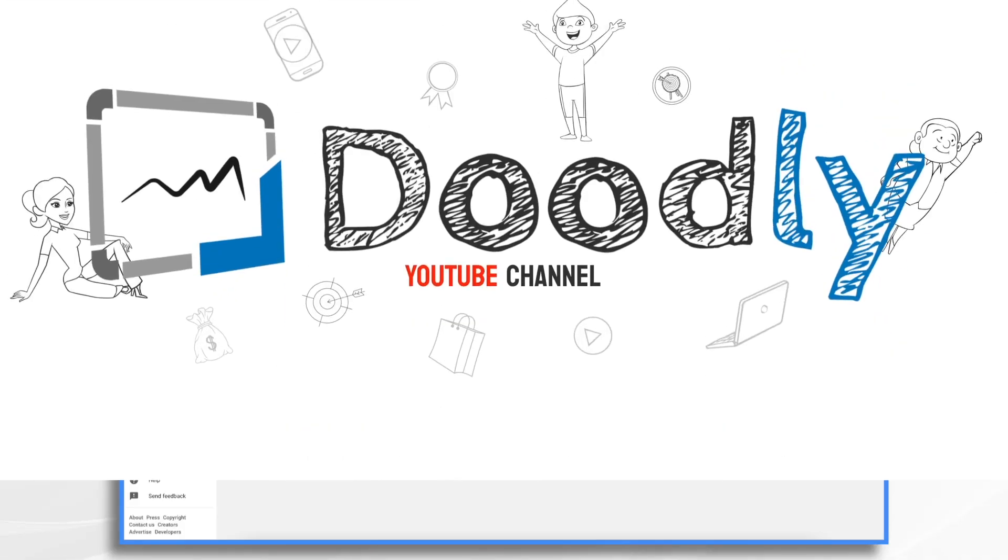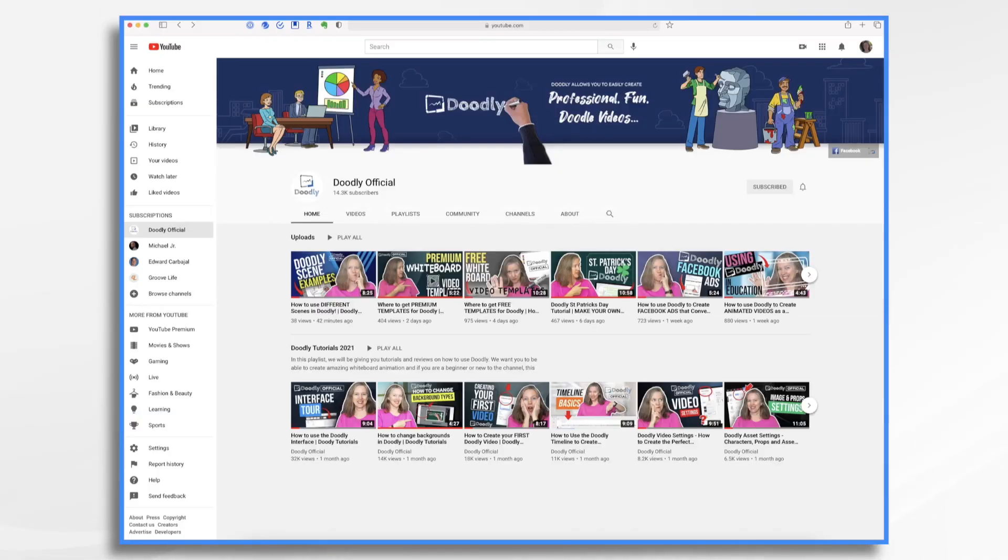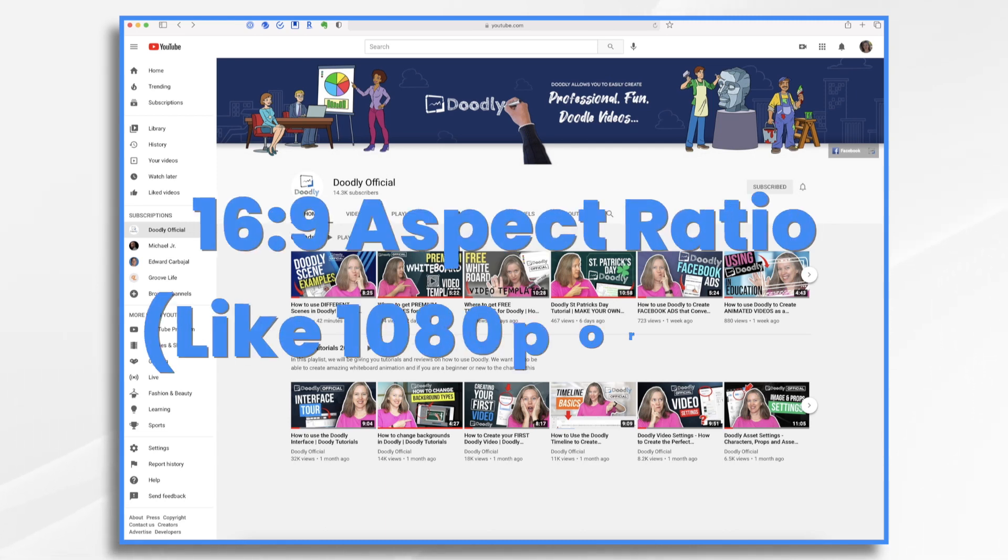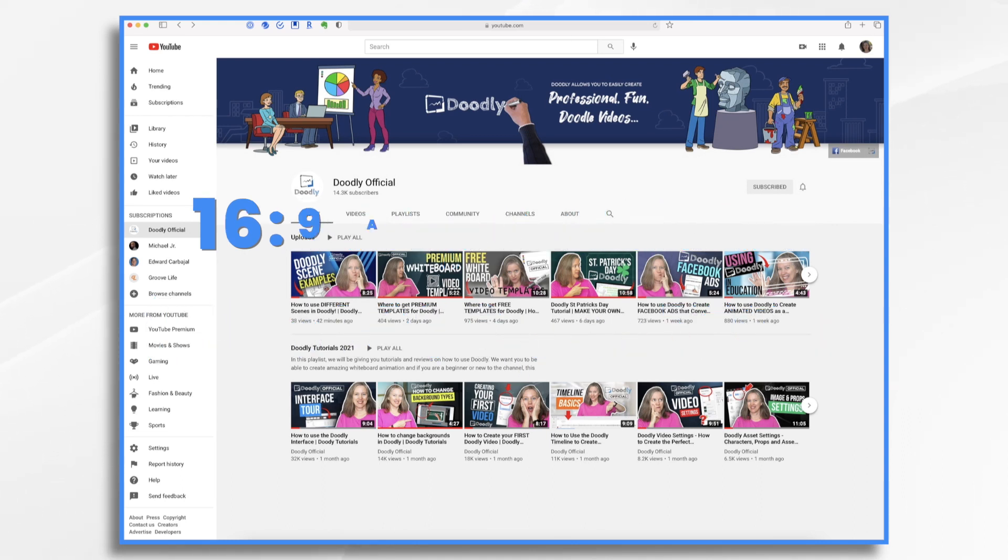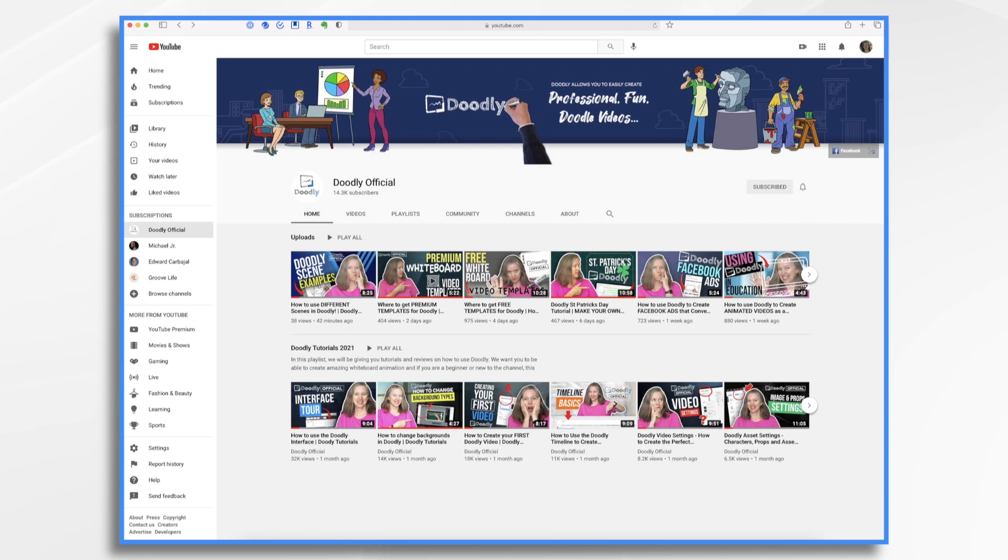The first step, of course, is to prepare your video for YouTube. Ideally, your Doodly video should be in the traditional 16 by 9 horizontal format, such as Doodly's 1080p or 720p export. If you upload a vertical or unusually sized video, for example, YouTube will add blank spaces to it so that the entire 16 by 9 playing area is filled.